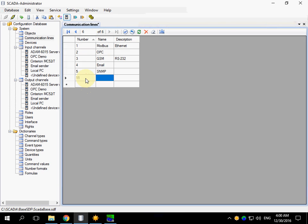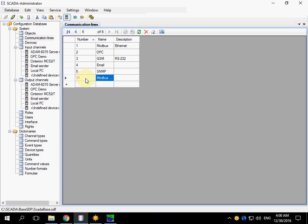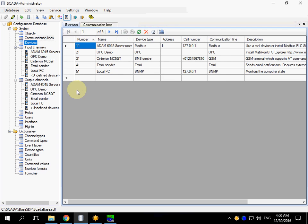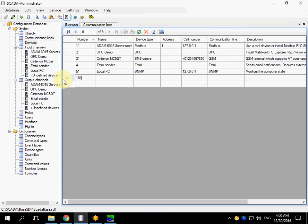Create a new communication line. Named Modbus test. Open Devices table. Create two new devices.